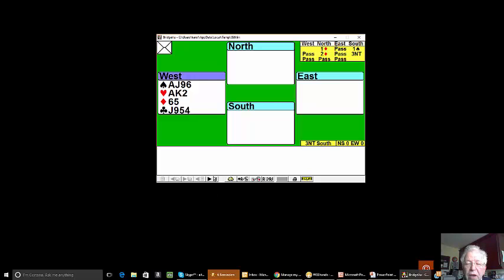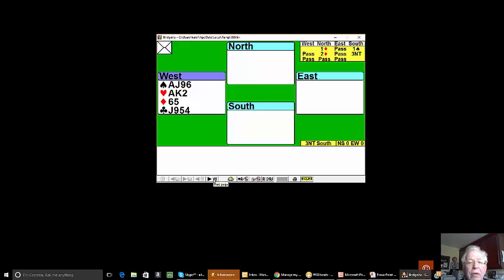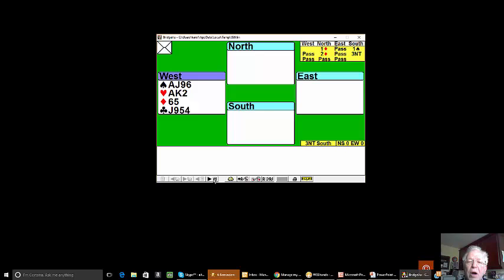On our hand this week, North opens one diamond, South responds one spade, and after North's two diamond bid, South jumps to three no trumps. What do we lead? Do we lead a fourth highest mundane club, do we lead a fourth highest spade when spade's been bid, or do we play a heart and see if partner encourages or discourages?